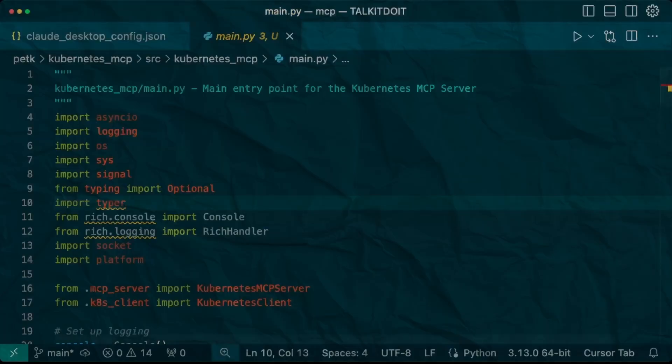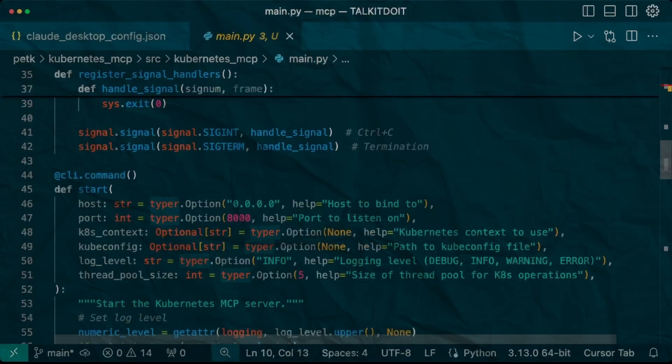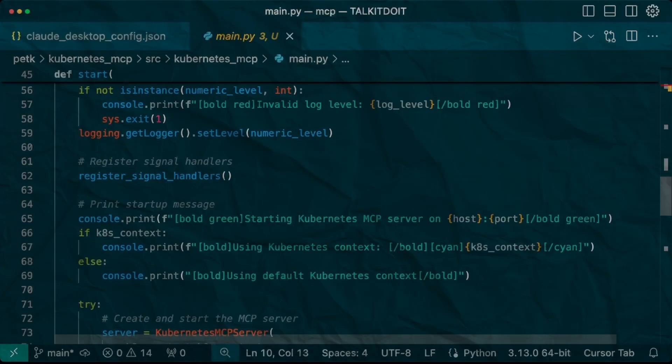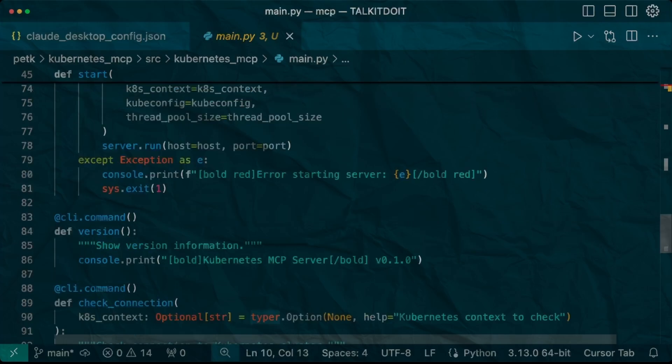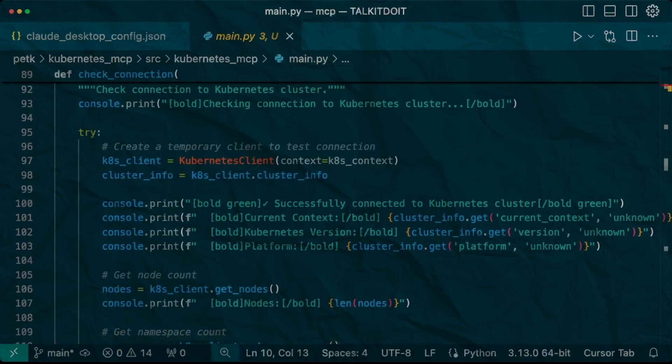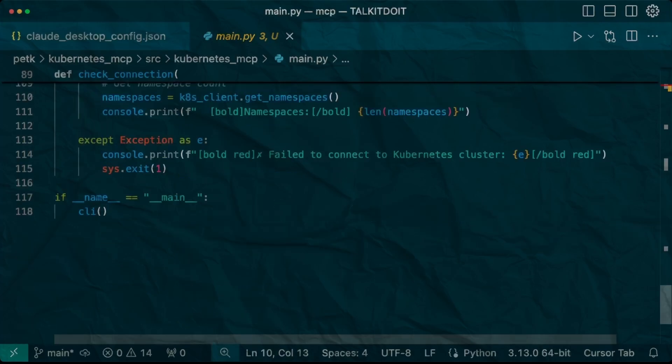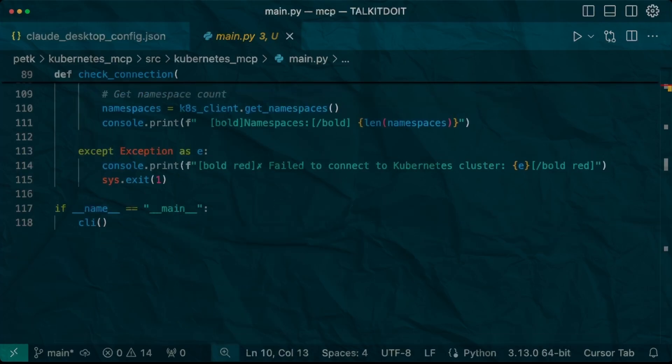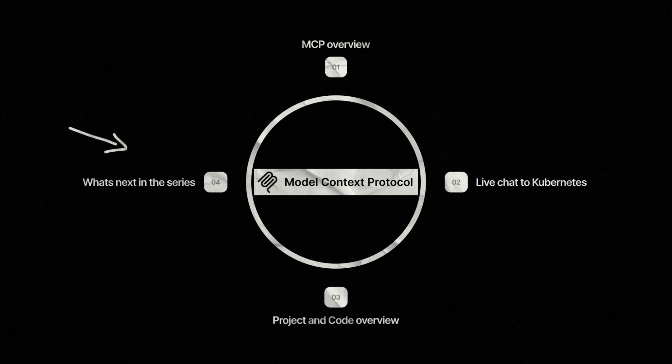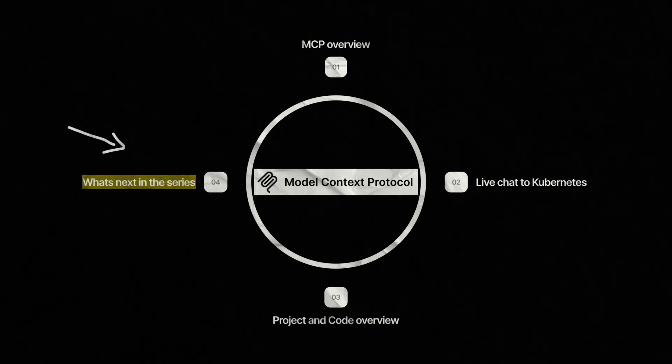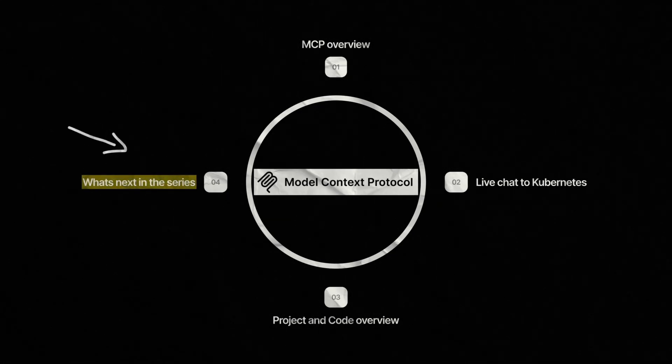Finally, main.py ties everything together. It handles CLI commands, sets up our server configuration and manages the MCP transport layer. It's also where we implement our smart logging setup that keeps communication clean and error free.